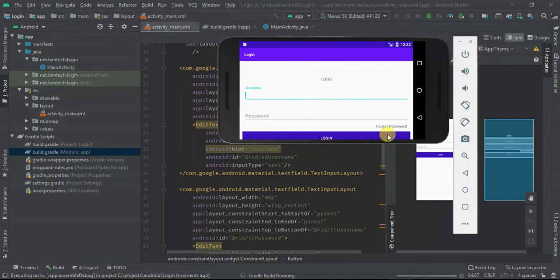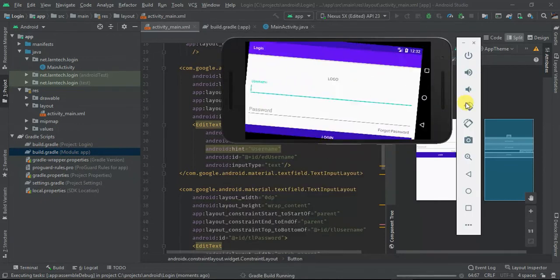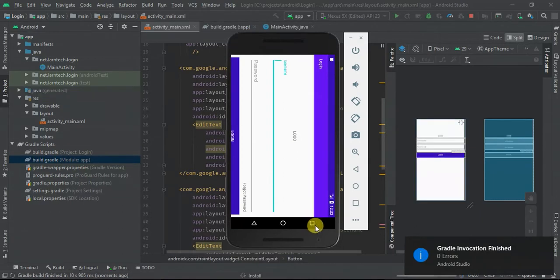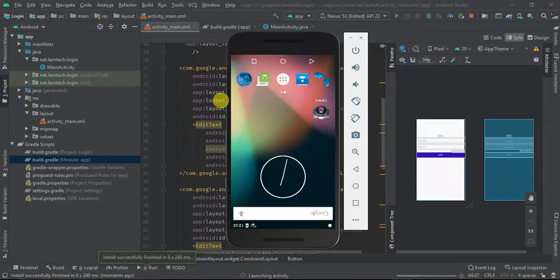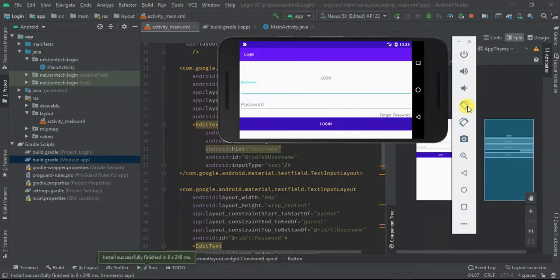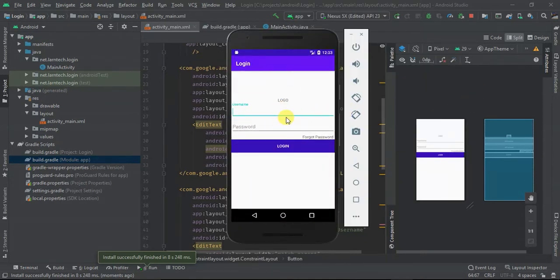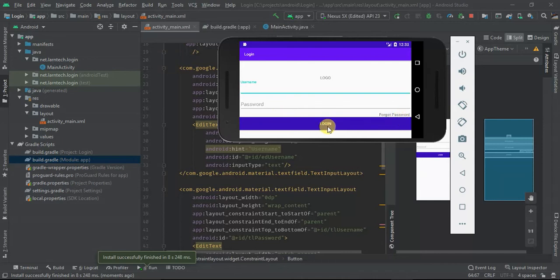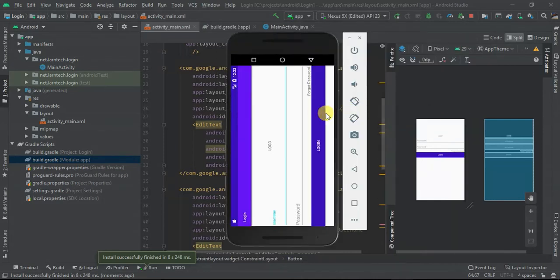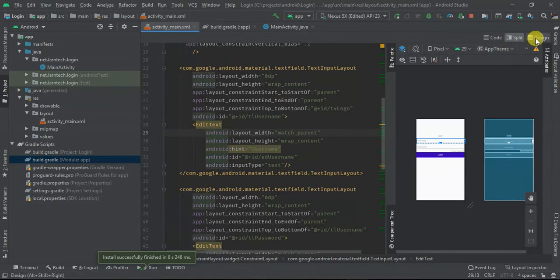Let's change the orientation to see what we have. We have our logo, username, password, forgot password, and the login button. If I change the orientation you can see logo, password, forgot password, and the login button. Now we need to add margins to make it look a bit better, so I'm going to go to the design editor tab.